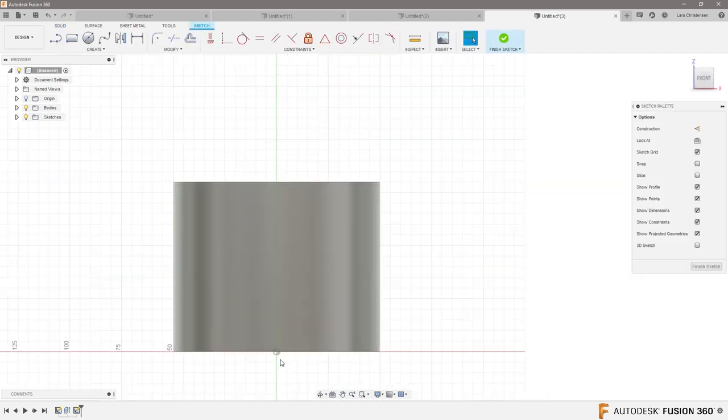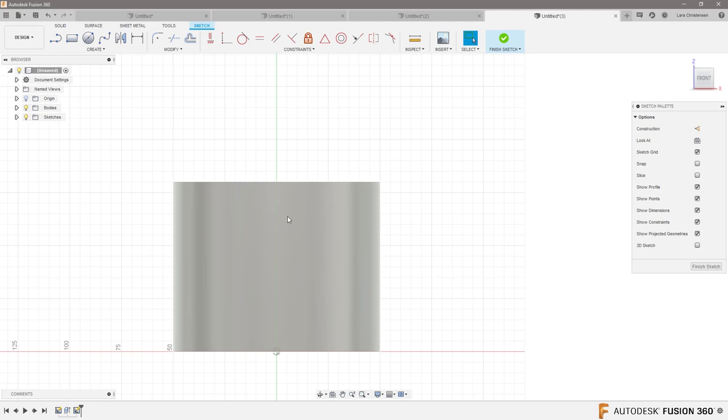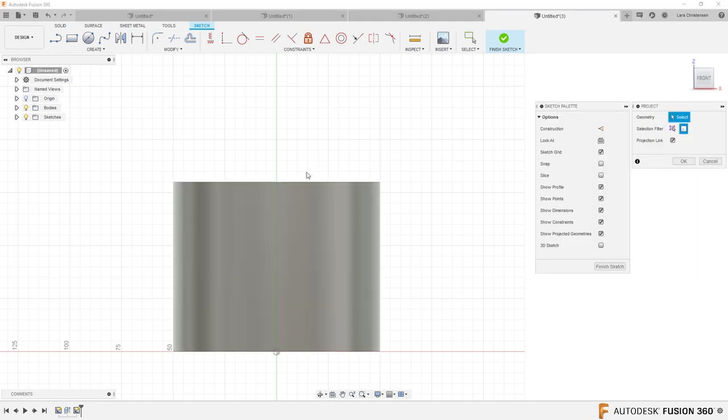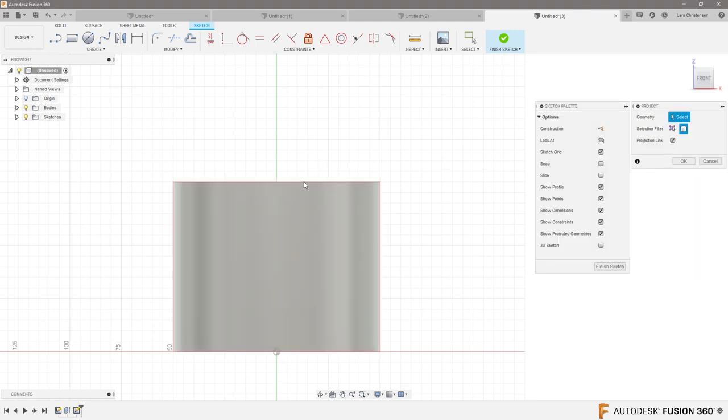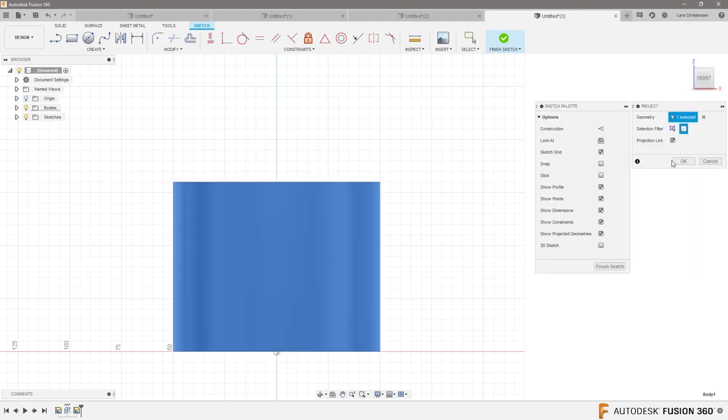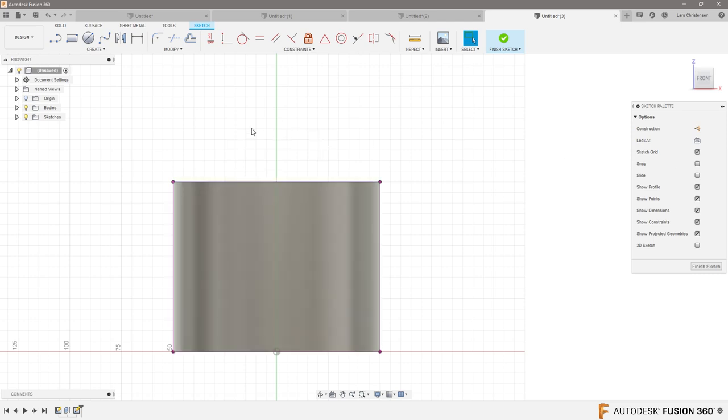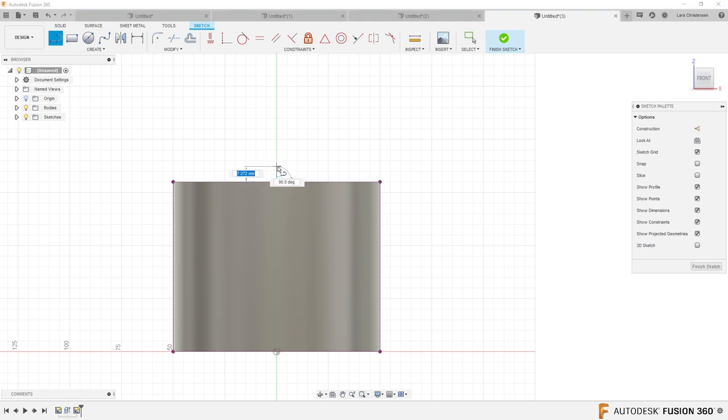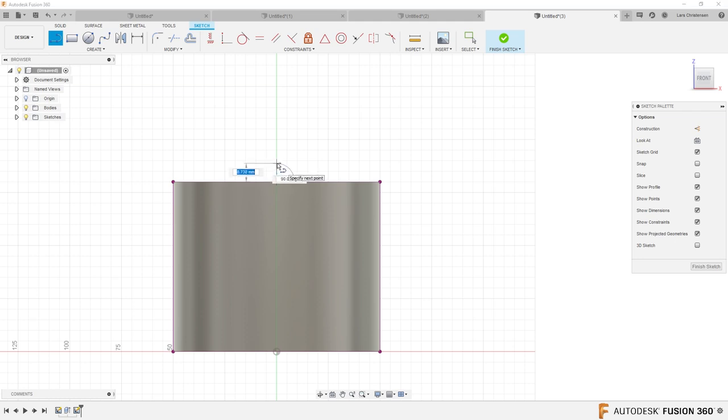So I'm going to go in here and create a sketch on the side. I'm going to P for project, so I get all the edges here.